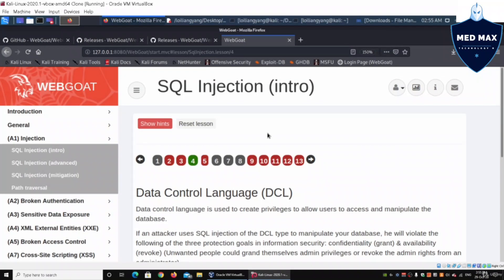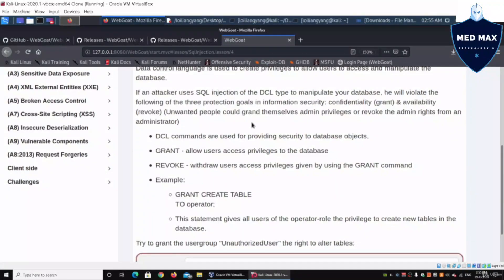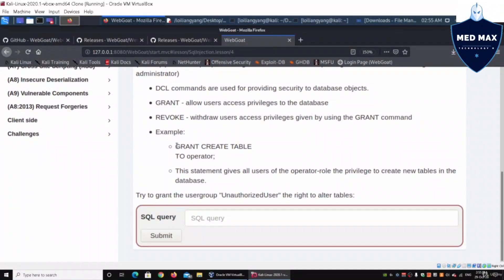Over here we have what we call Data Control Language. It is used to create privileges to allow users to access and manipulate different parts of the database. SQL injection can help us, for example, with granting user access to different parts of the database or revoking certain privileges using the REVOKE command.